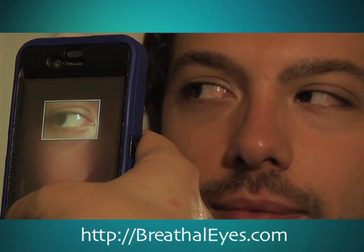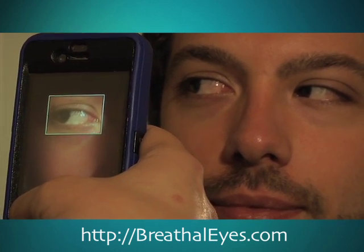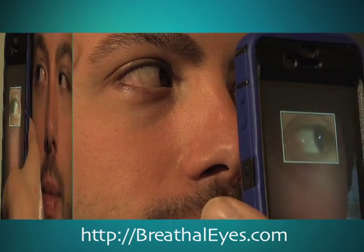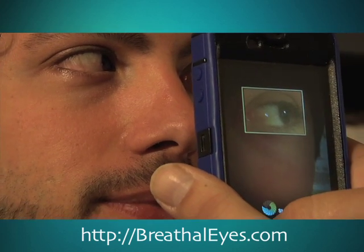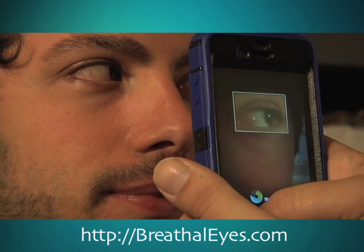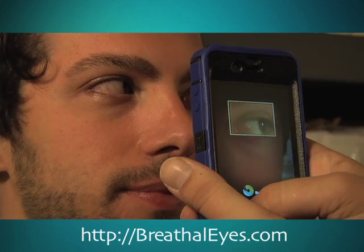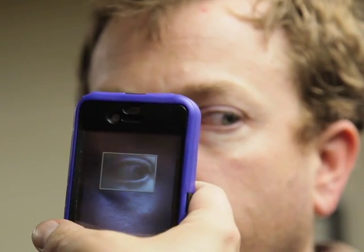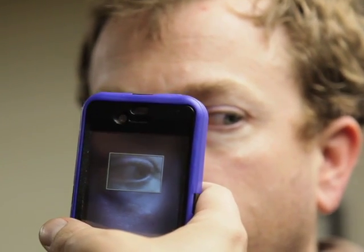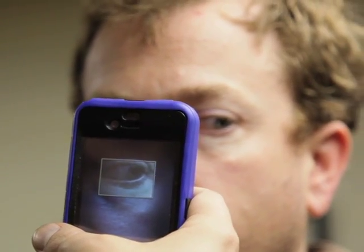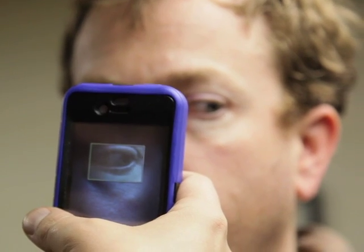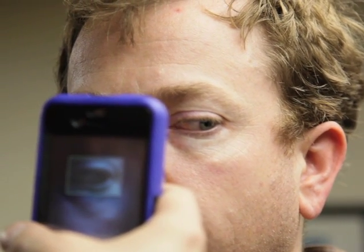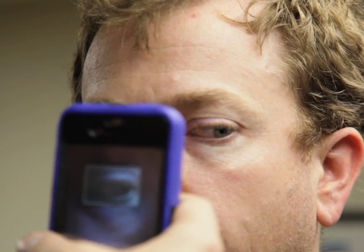If their right eye is being tested, the user should look to their right. If their left eye is being tested, the user should look to their left. To begin the test, the tester simply taps inside the green box. The phone will emit a beep to indicate that the testing phase is complete.